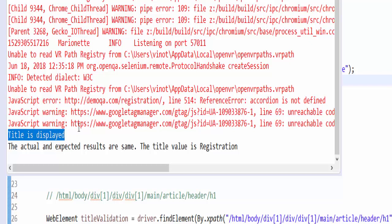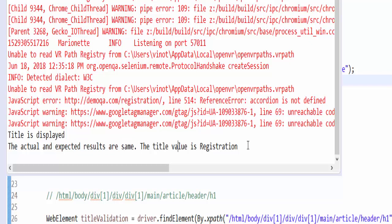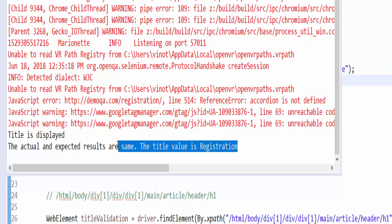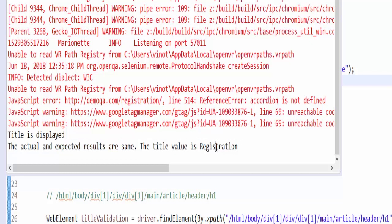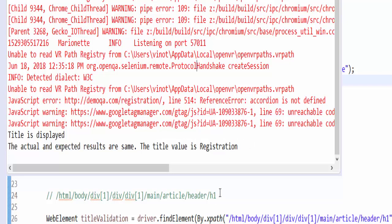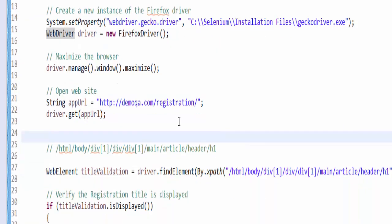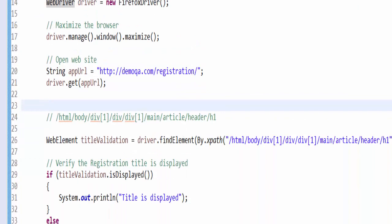The title is displayed, a normal way of validating. The actual and expected results are same. The title value is Registration. If the title changes, definitely we will get the else condition here. This is how we have to validate for the positive scenarios.